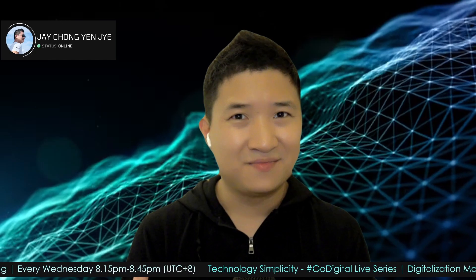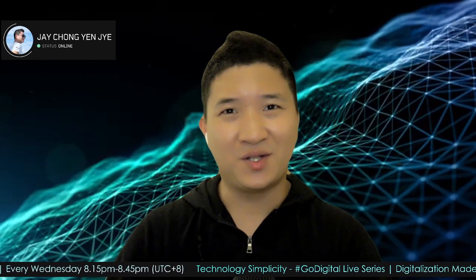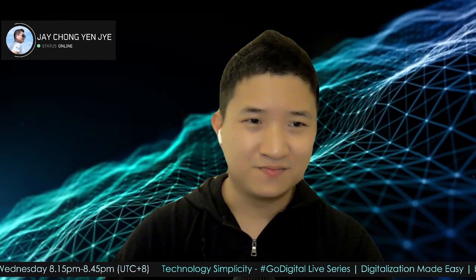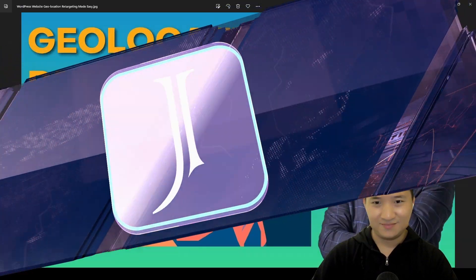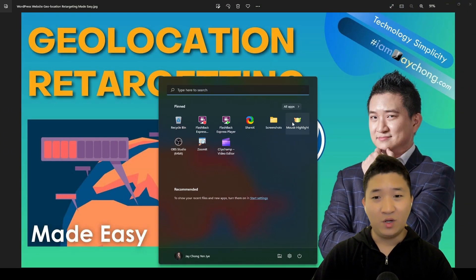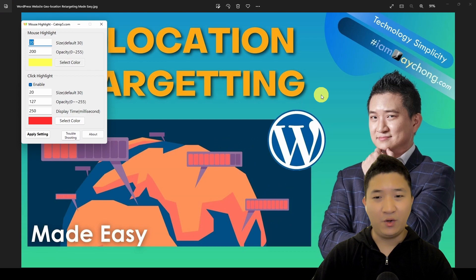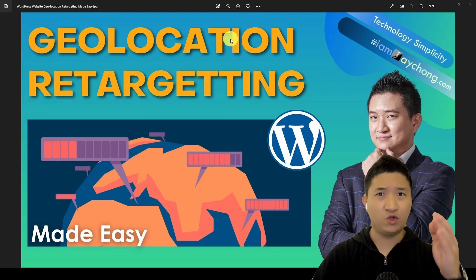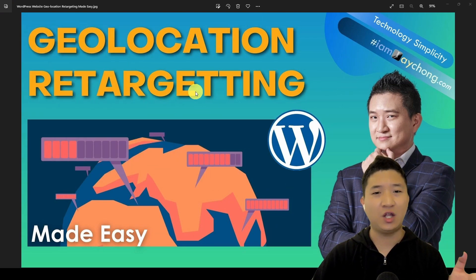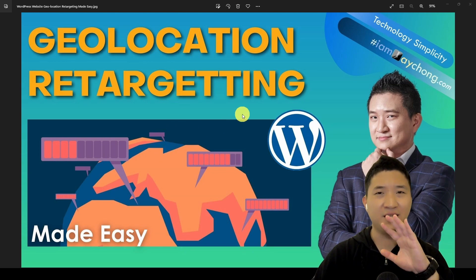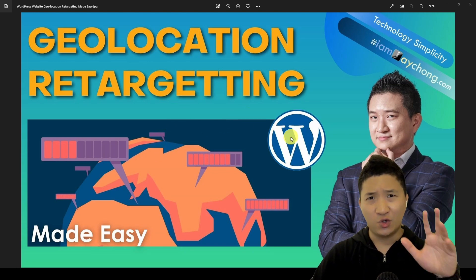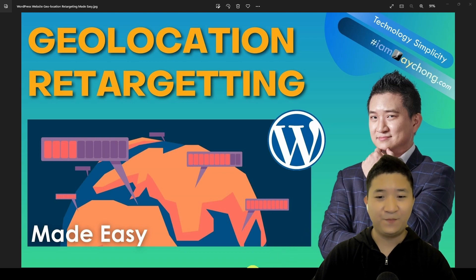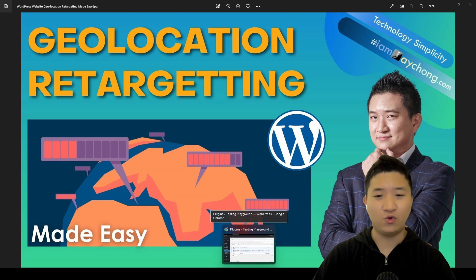Let me show you the free and easy way. Let's go. I'm going to open my mouse highlighter and we're talking about geolocation and retargeting made easy. Let me show you how to do it.